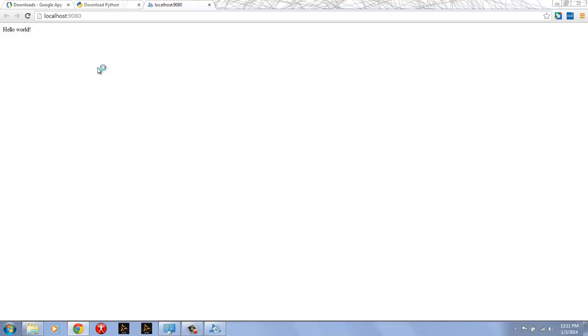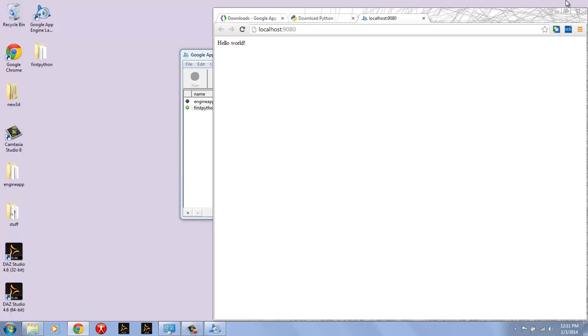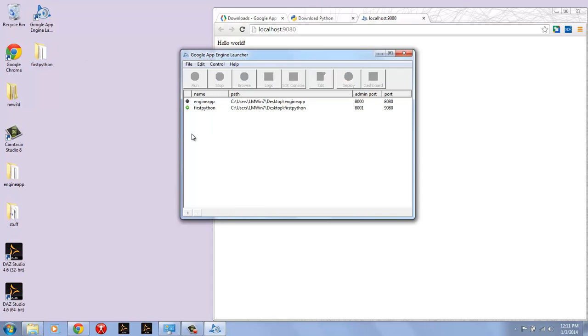So this is the Python application just giving us a Hello World. And as you read through the blog posts or as you read through the documentation for this series, you'll see how to edit this. You'll see how to edit the app.yaml and all the other goodies that are in there too.